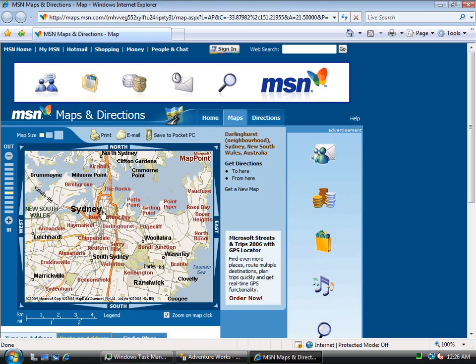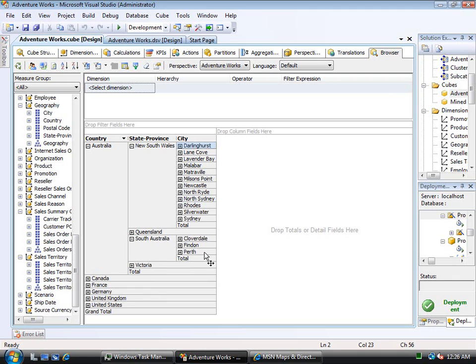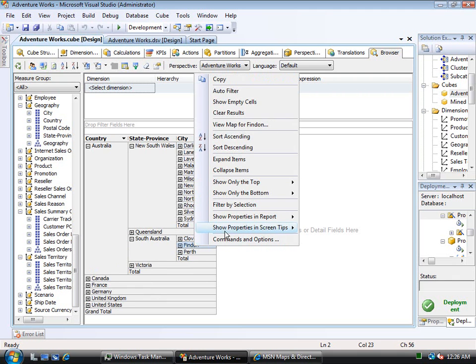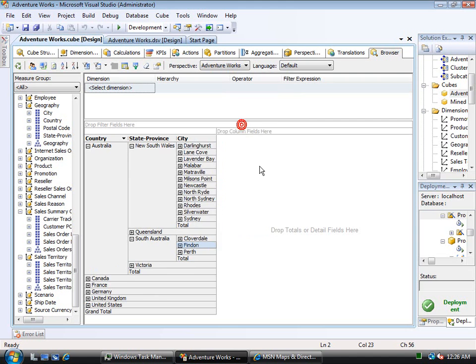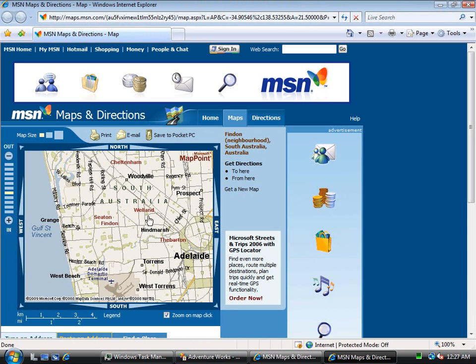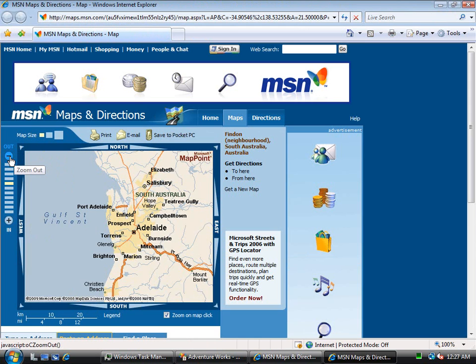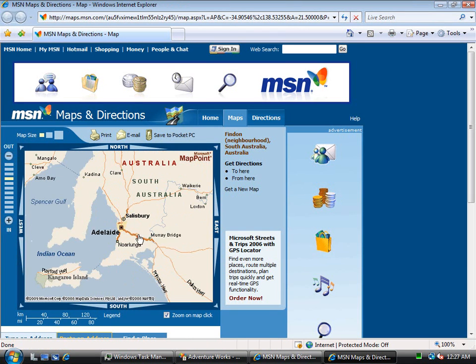I can return to the cube and expand, for example, in South Australia. I don't know where Findon is. I can right-click on that, I have a 'View Map for Findon,' and again it will pop it up and show me—in this case, Findon is right here, and I could zoom out a little bit and see exactly where I am in Australia.